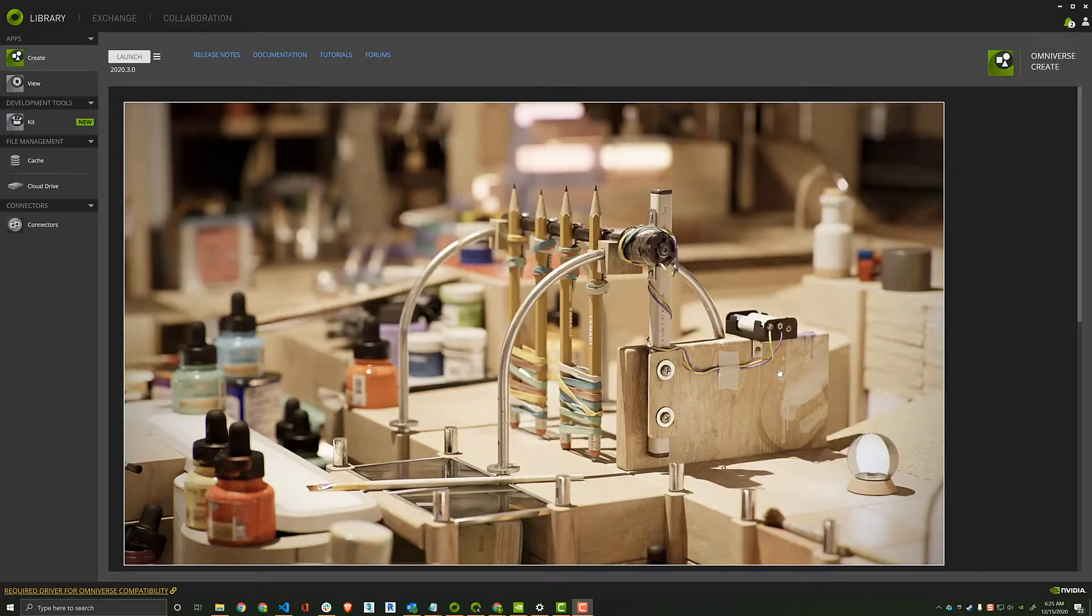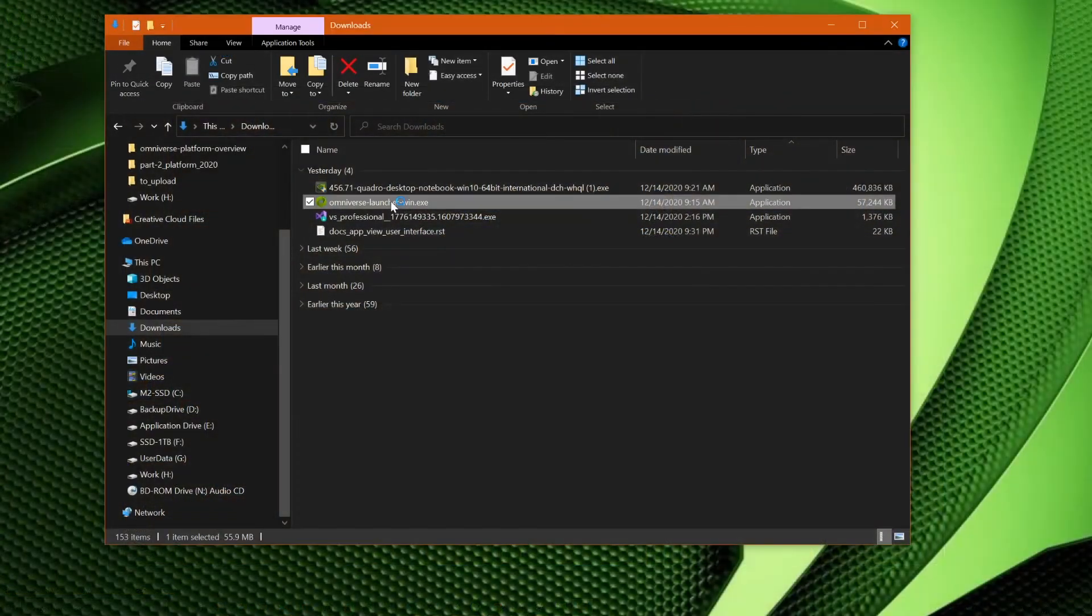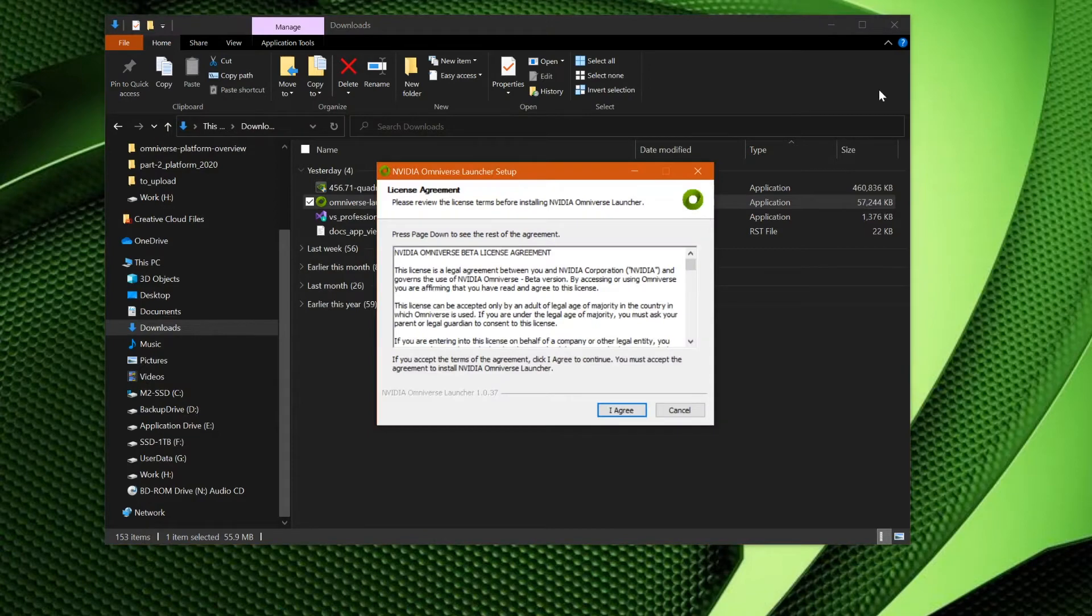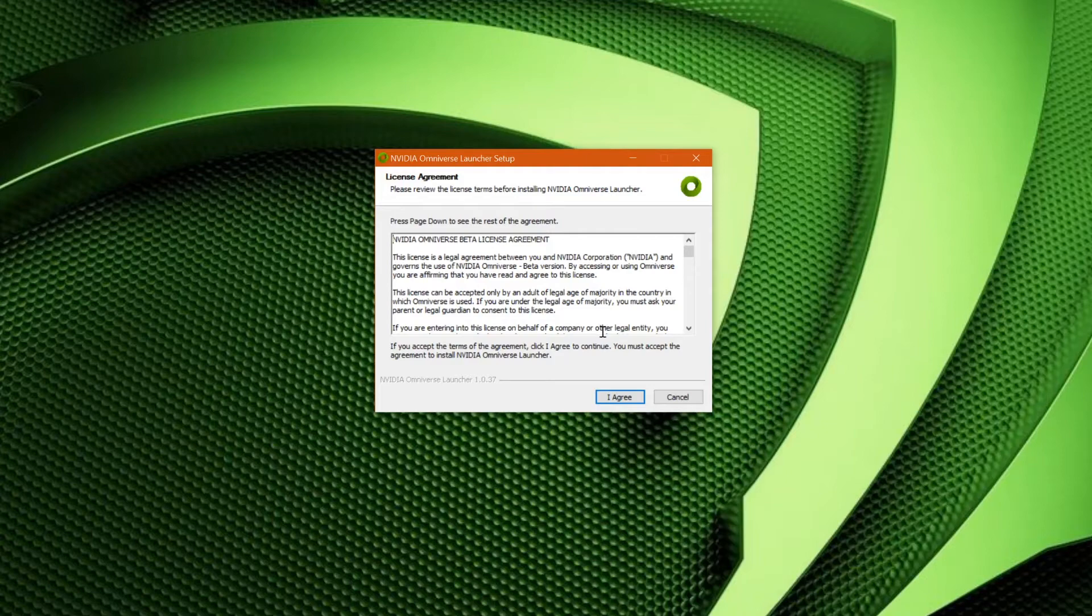let's start at the beginning with Omniverse Launcher on its first run, and let's walk through the setup process. The first option you're going to be confronted with is the EULA. If you agree to the terms of the agreement, just go ahead and say, I agree.